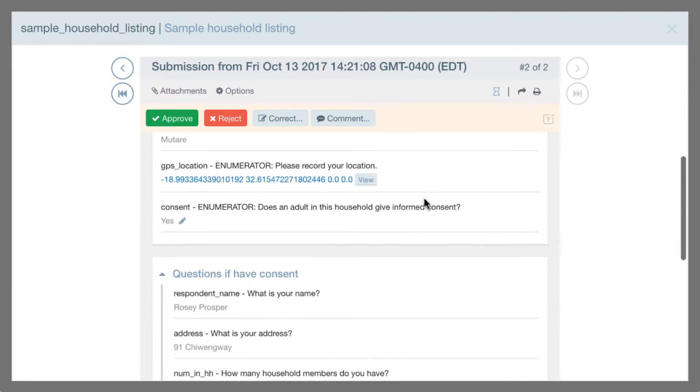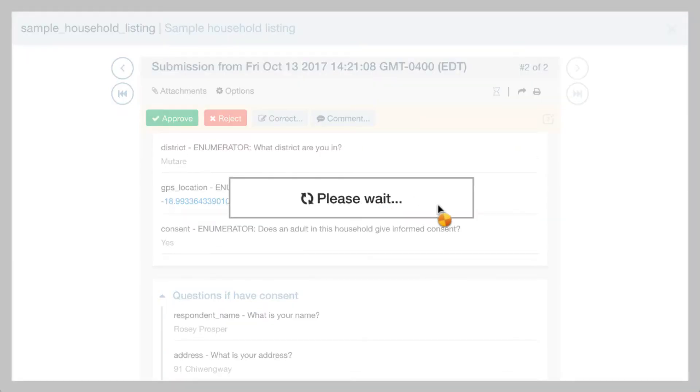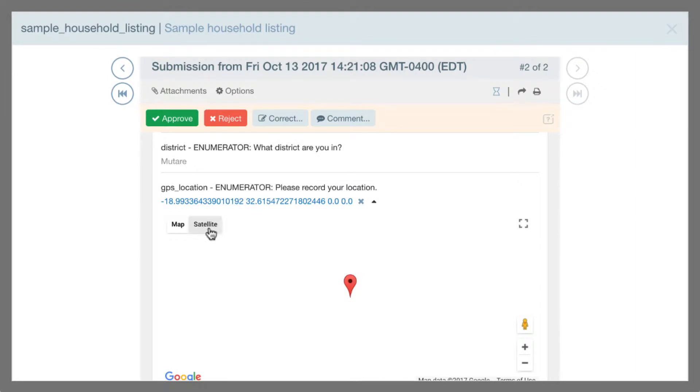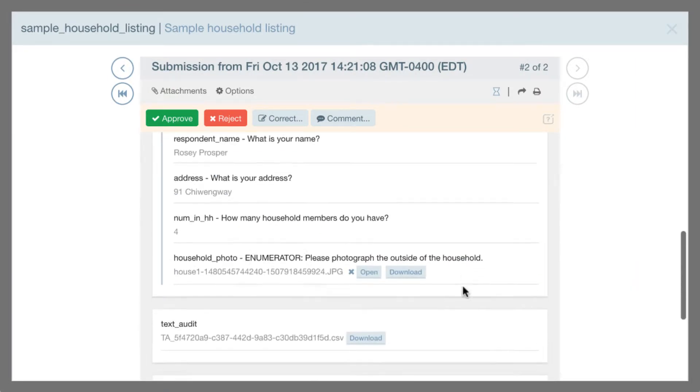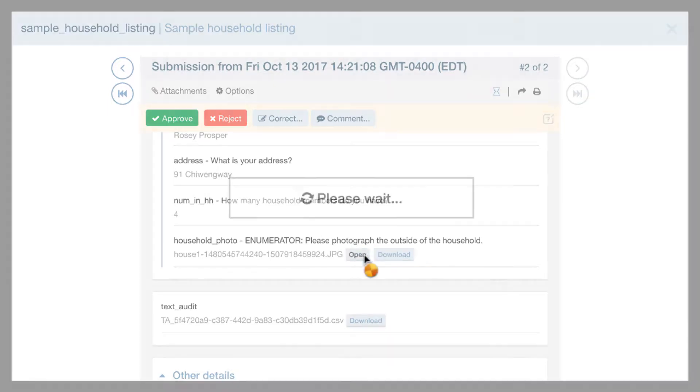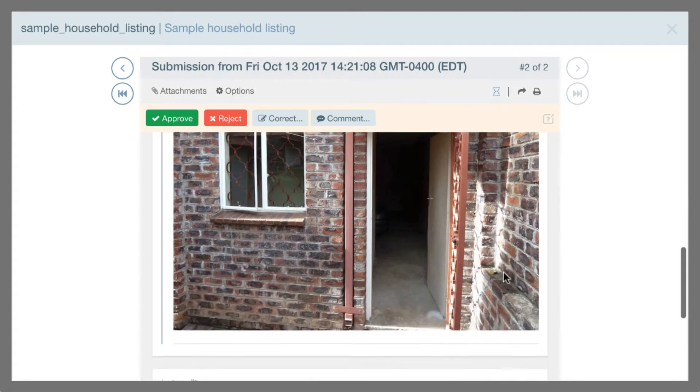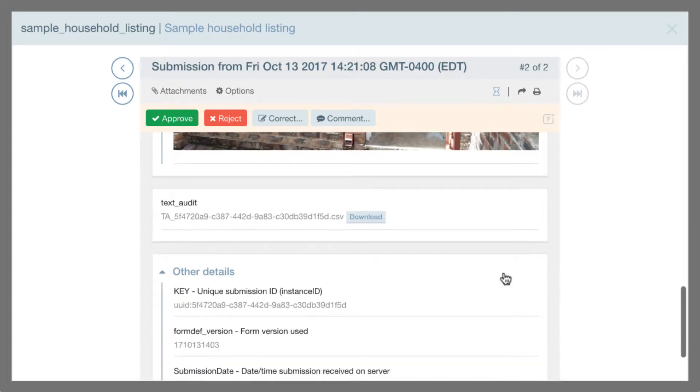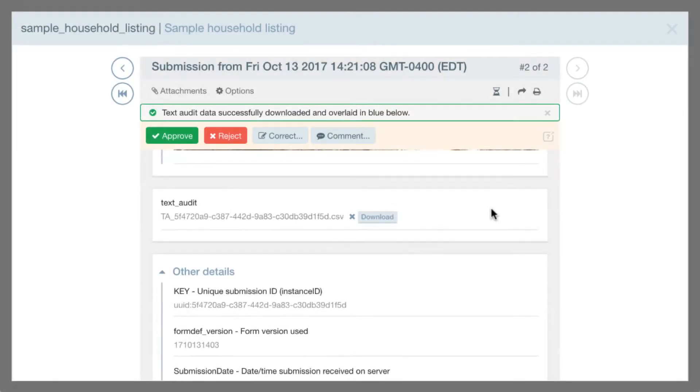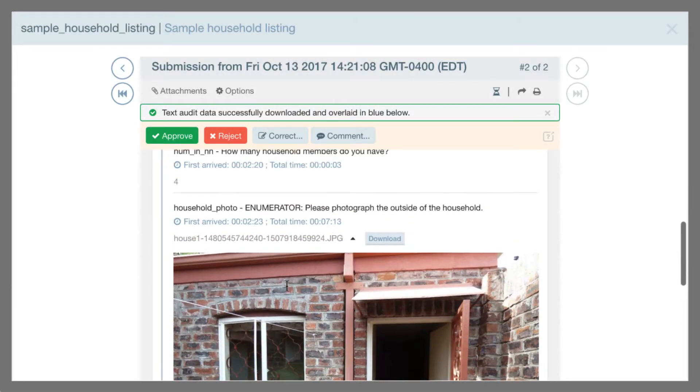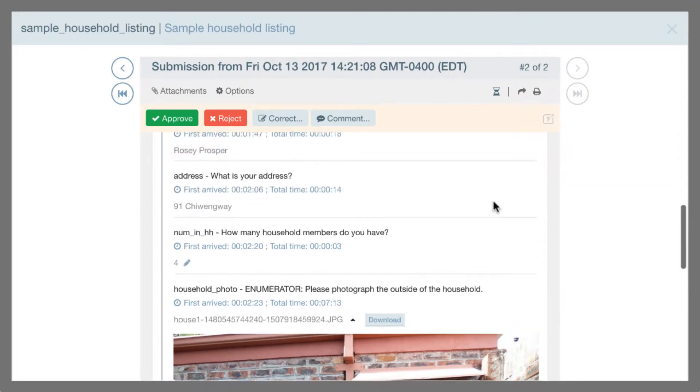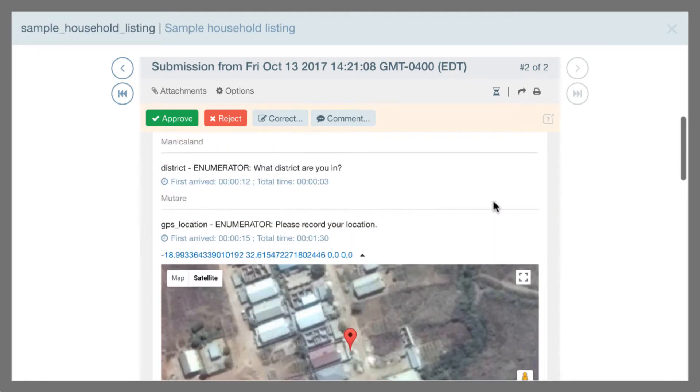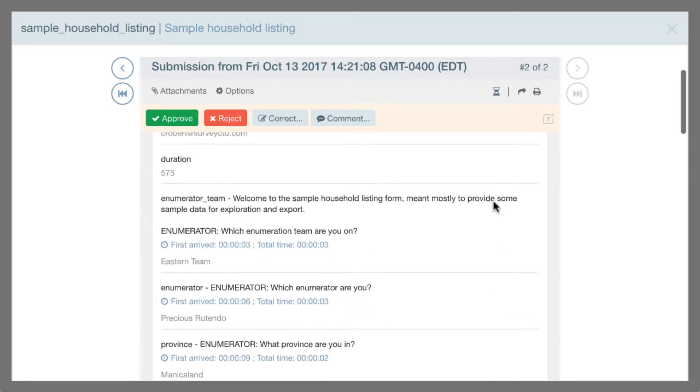And I can view these submissions in detail. So for example, I can zoom in on the individual maps in order to see where the data was collected. If there are photos available as part of the submission, I can also open those photos in place to look at those. If there's text audit information, I can show the details about when the different questions were asked and how much time was spent on each question. And so these are all standard features of the Data Explorer.